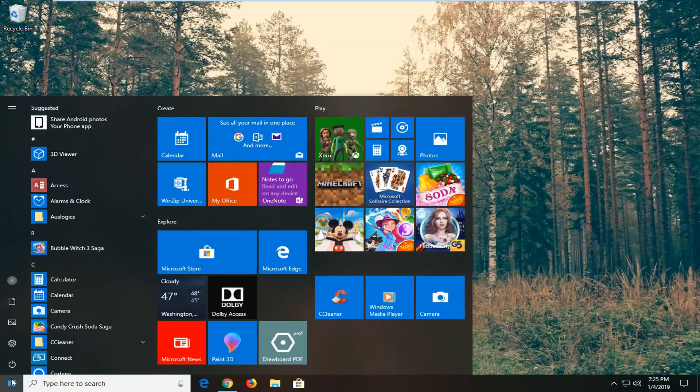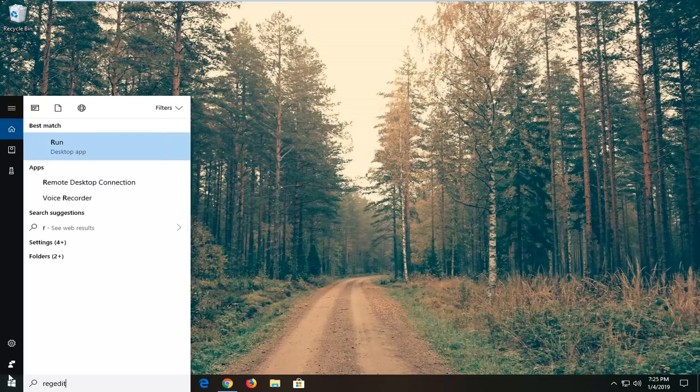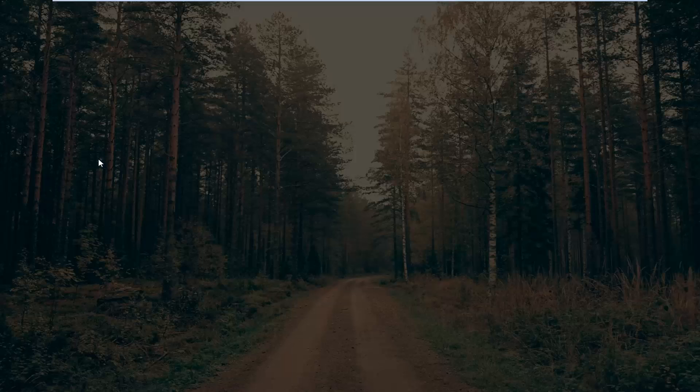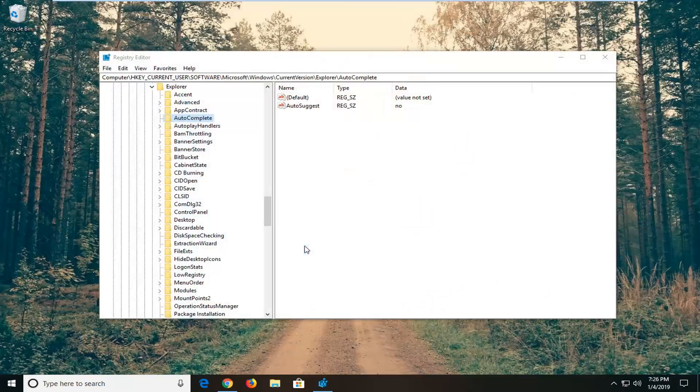We're going to start by opening up the start menu, just left click on the start button one time. Type in regedit, R-E-G-E-D-I-T. Best match should come back as regedit. You want to right click on that and then left click on run as administrator. If you receive a user account control prompt you want to left click on yes.